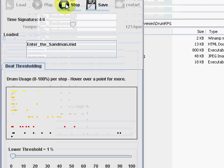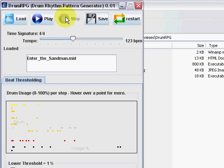Let's click Stop. Now, to create some more novel patterns, let's load another file — Tom Sawyer.